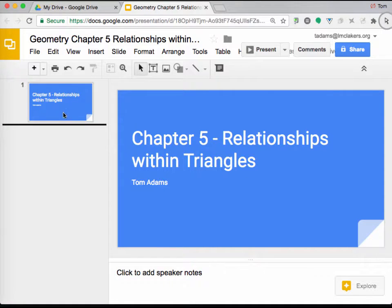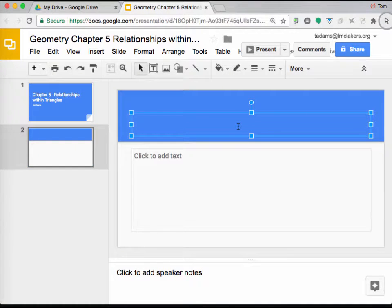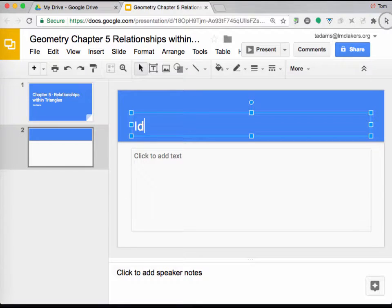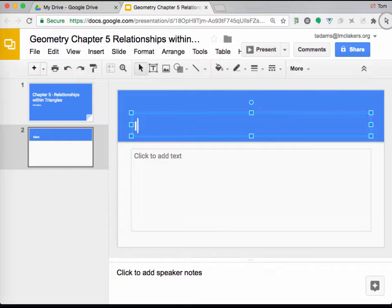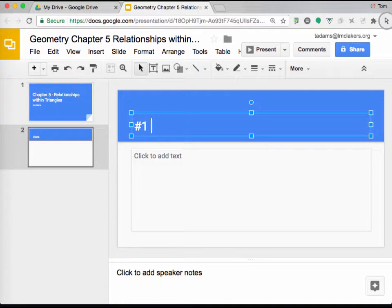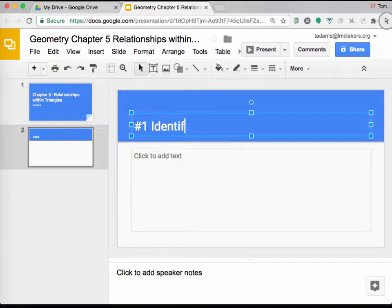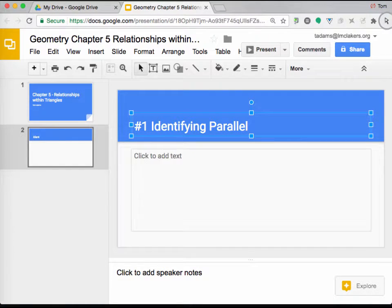Now, the next thing you want to do is you're going to want to enter in a slide. And so this is my slide. Now, if you look in your textbook, problem number one has a title, right? So problem number two, it says Identifying Parallel Segment. So I'm going to type number one, Identifying Parallel Segment.